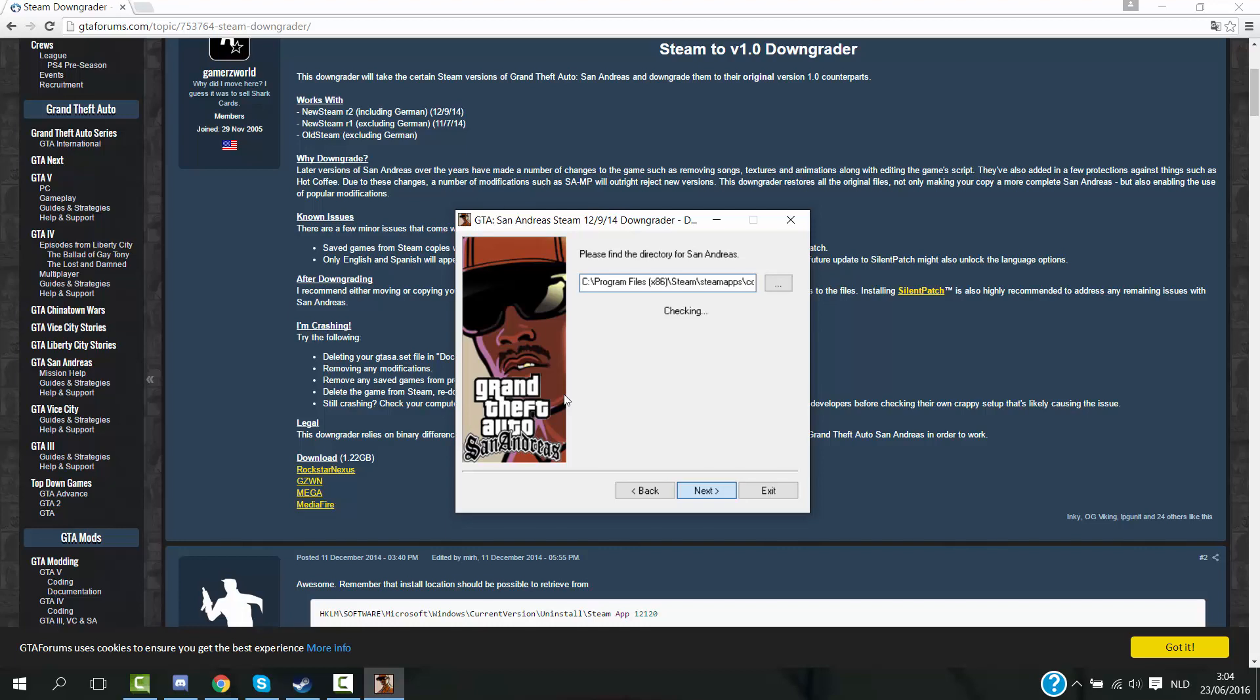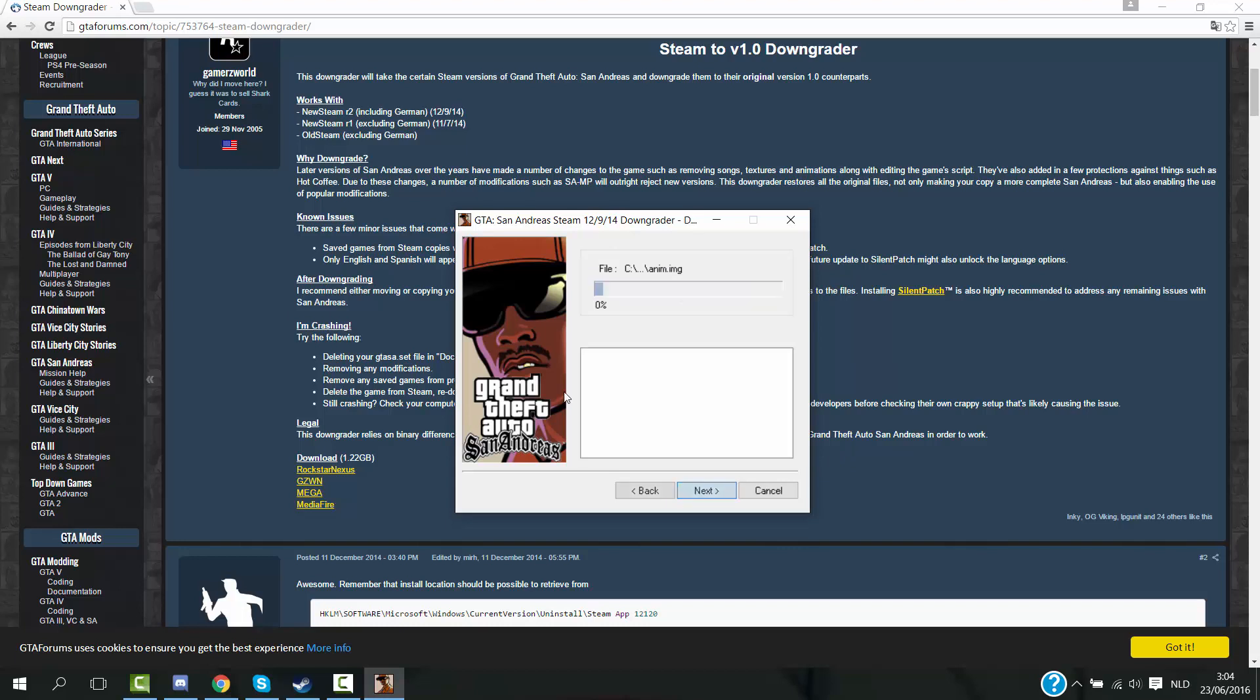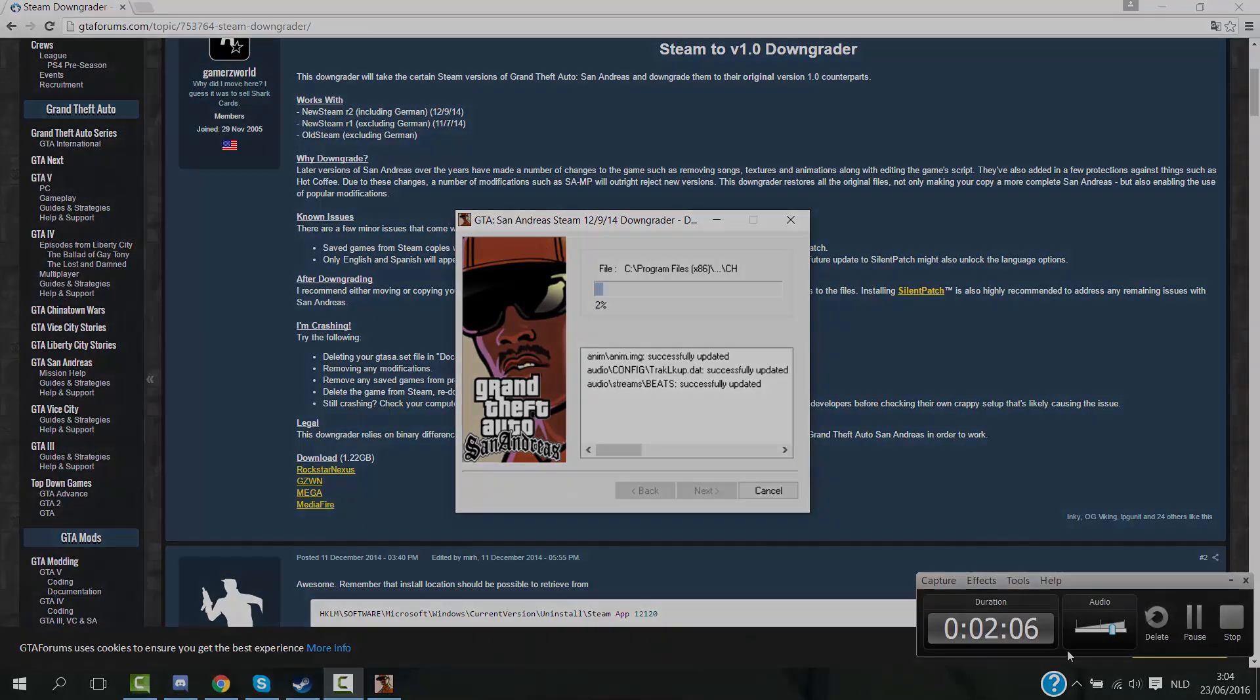By checking that way you guys see if it works or not. Could take some time by the way. Then you want to click on start. Now it's going to take some time. Once it's at 100% you just simply want to click on next and then finish.